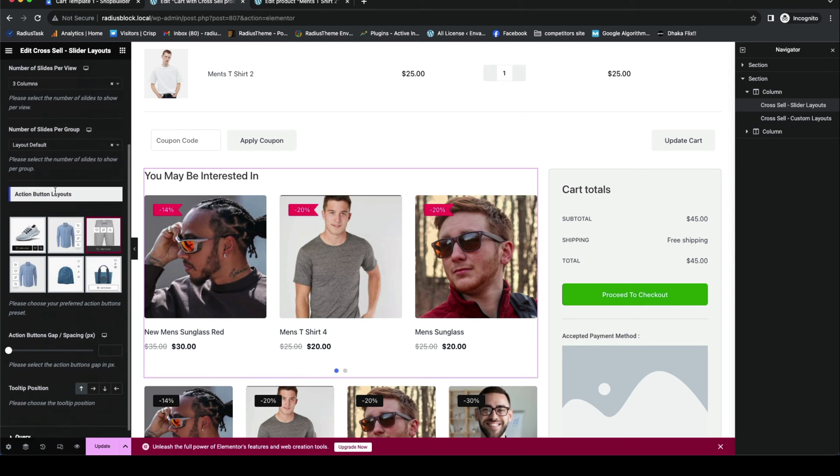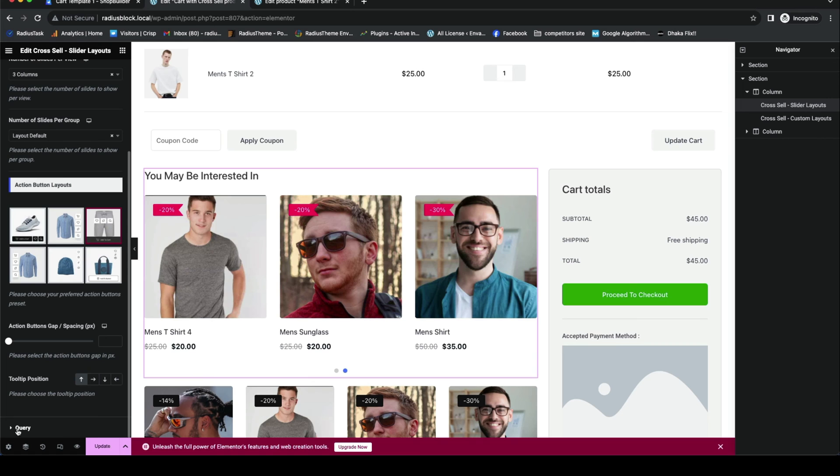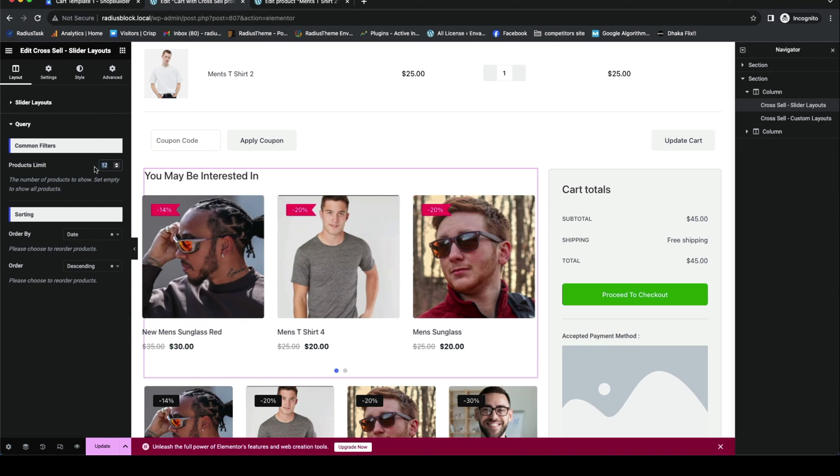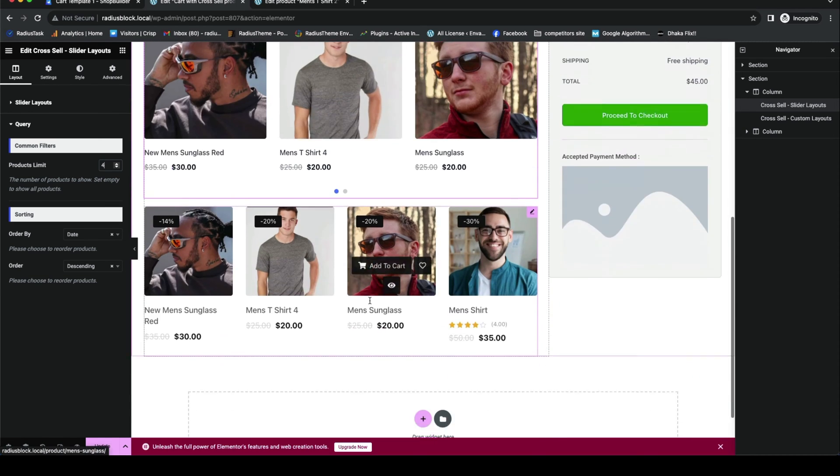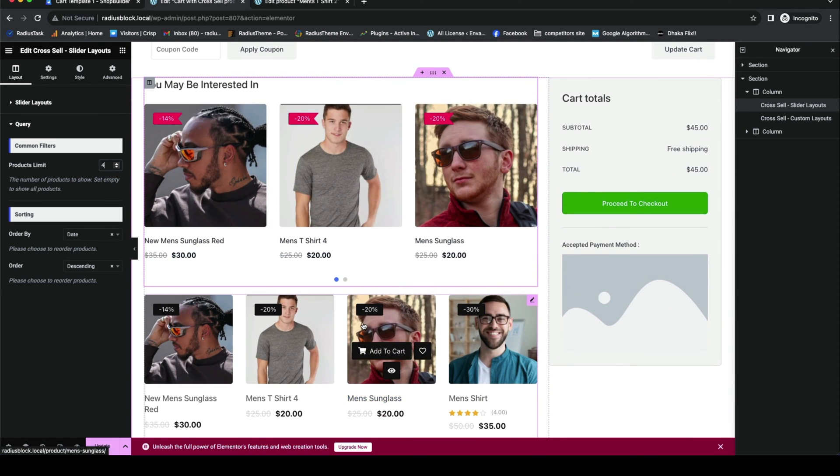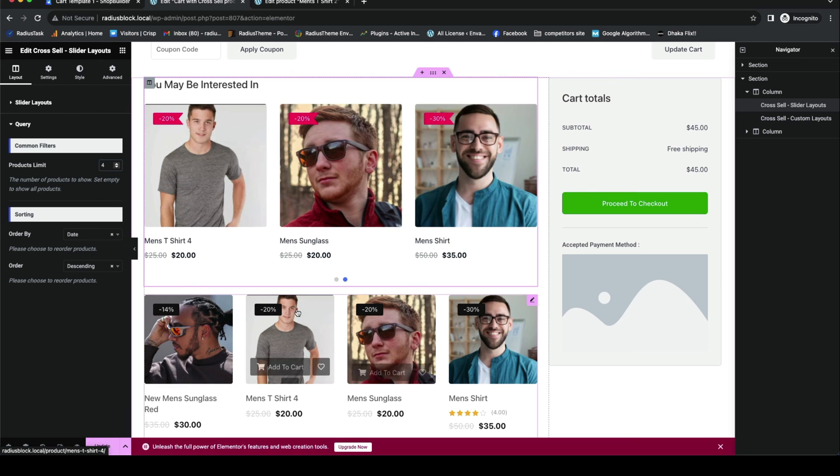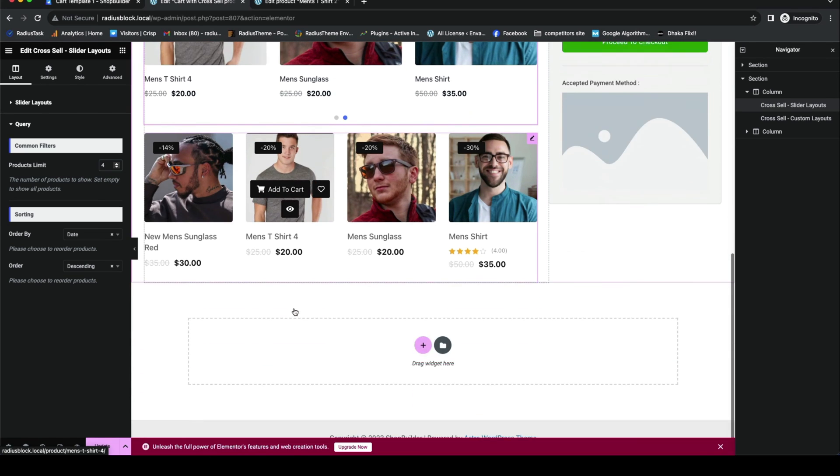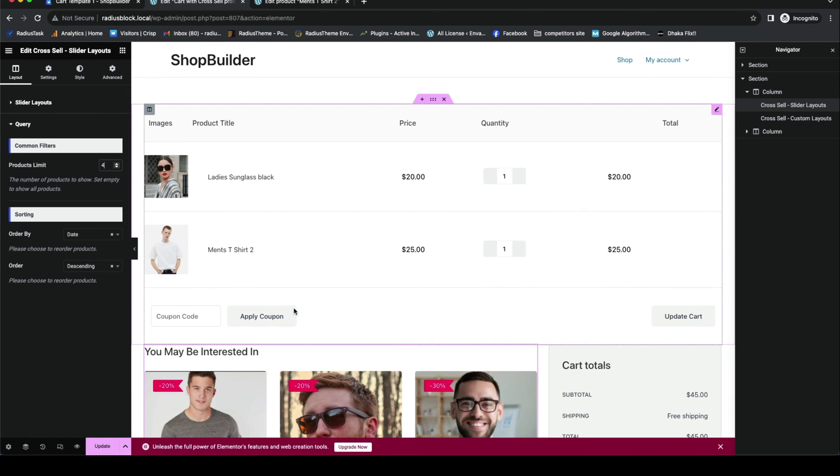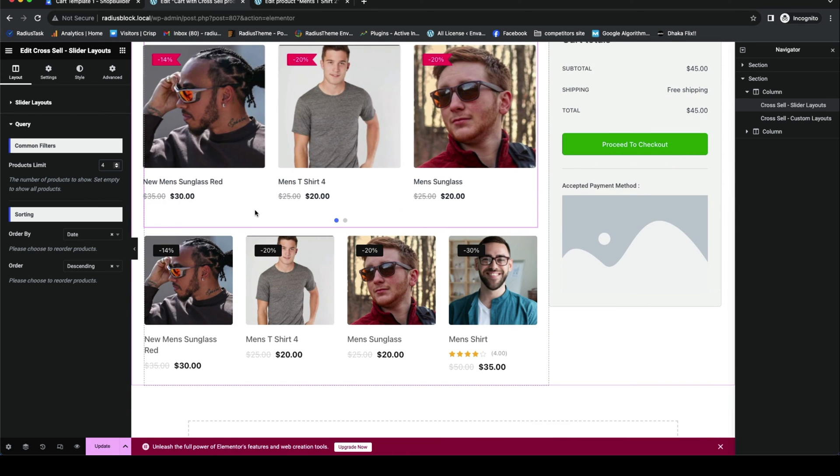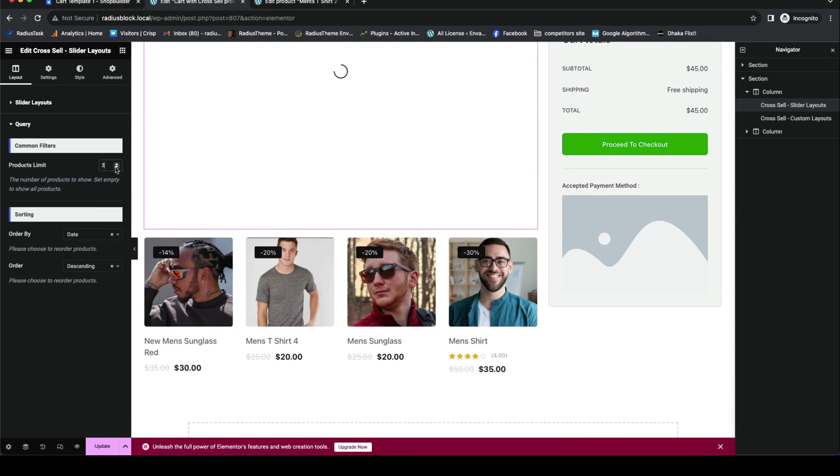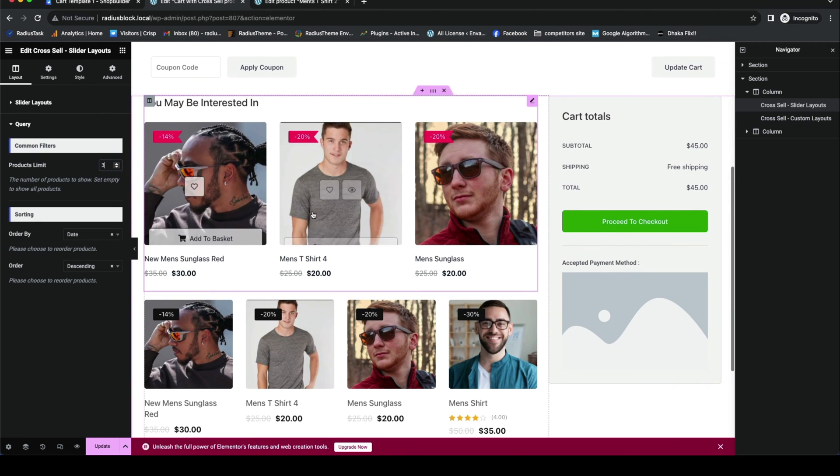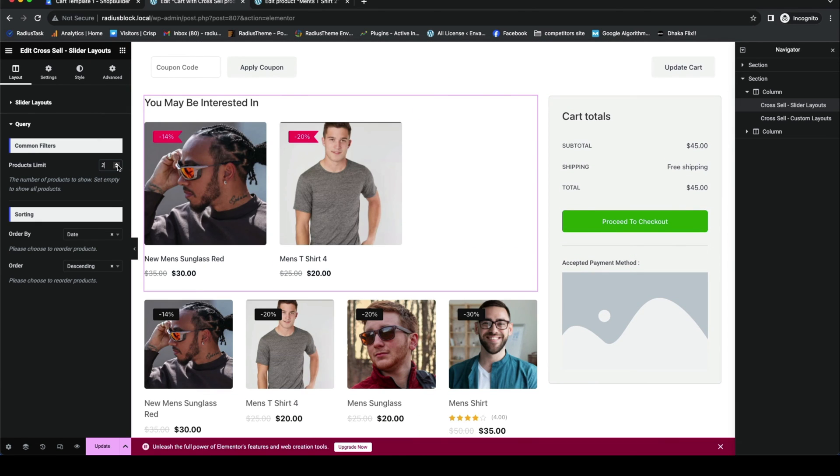Now in query builder, there is an option for product limits. It means you can fix the numbers of products to show as cross-sell products. For example, I am making four as limit. You can also fix your number as three, two, or any other number you want.